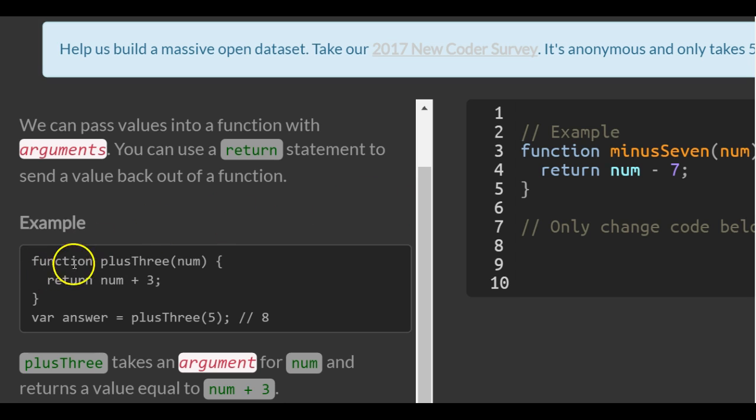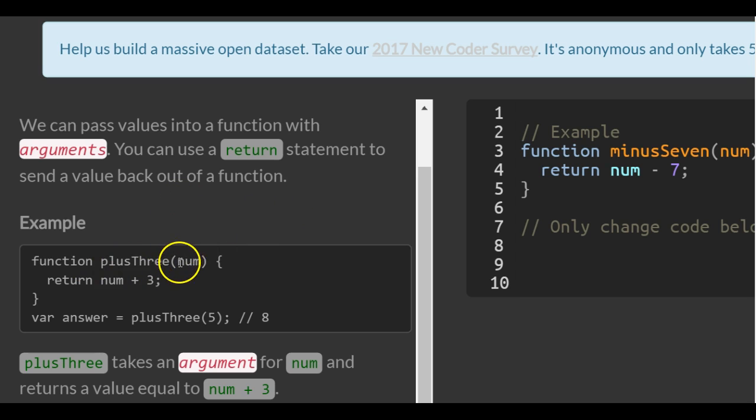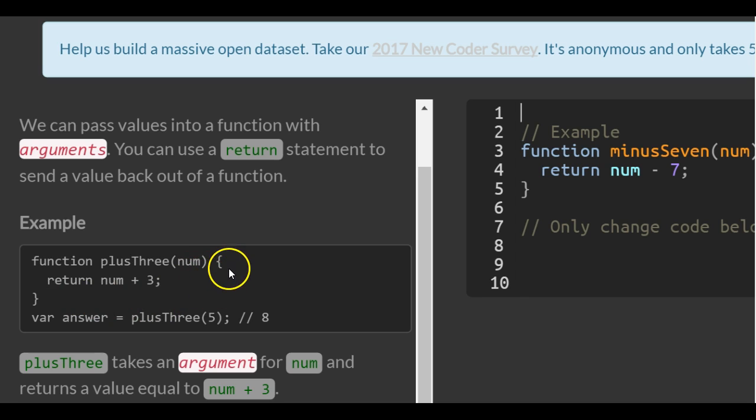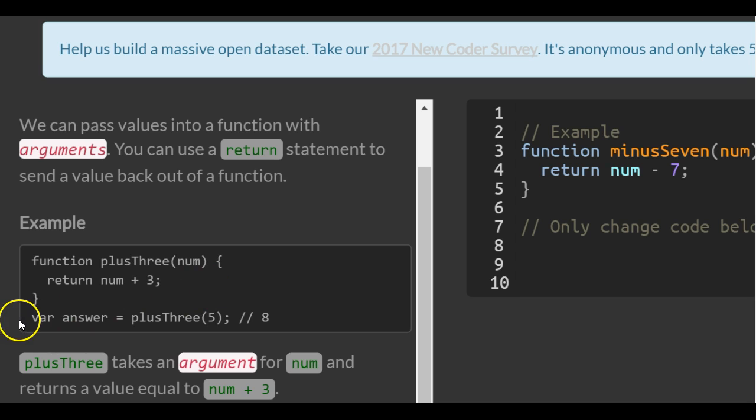They have a function called plusThree which takes in one parameter called num. What the code does is it's going to return whatever that num is that's passed in, plus three.